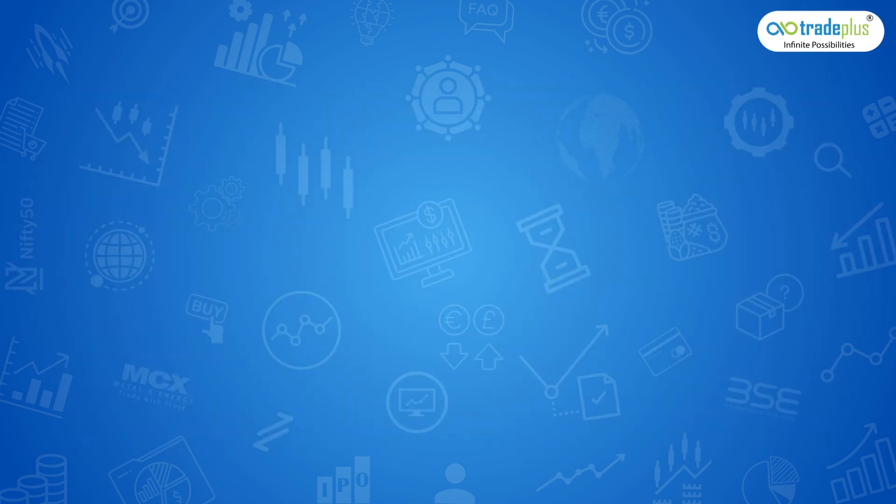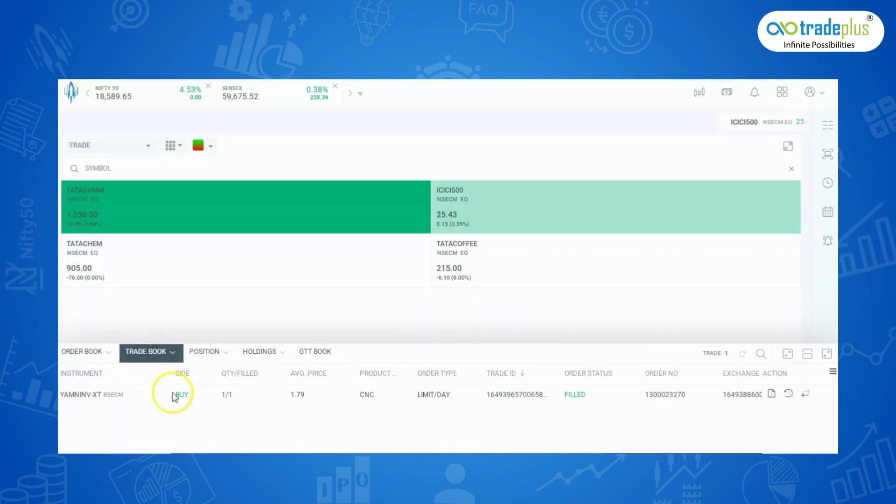Trade book: Next to order book, we can see the trade book in which the completed orders are visible.